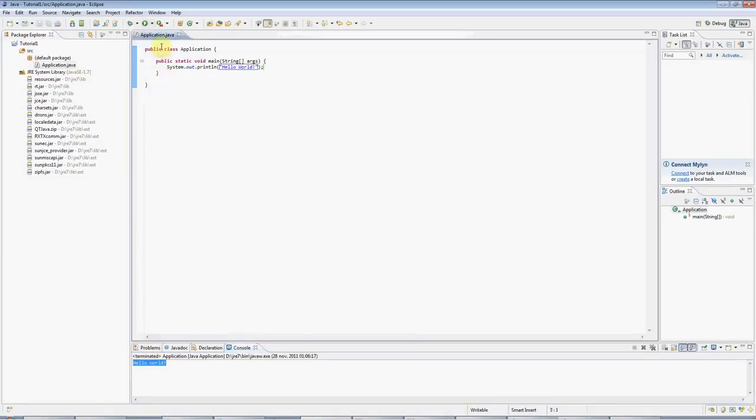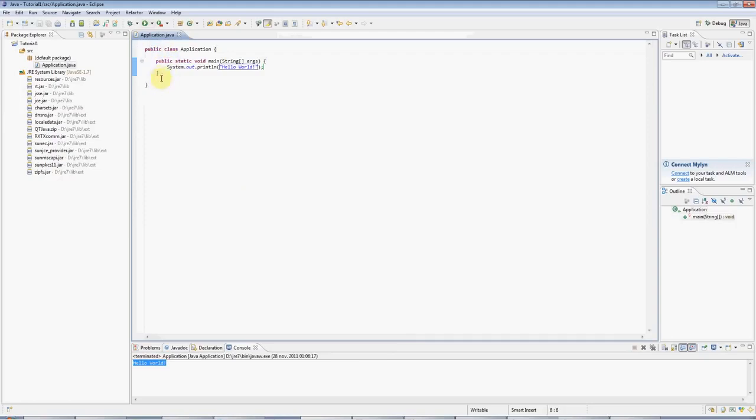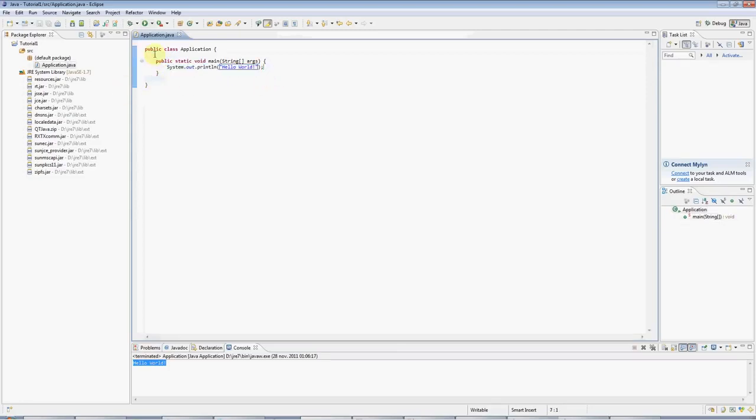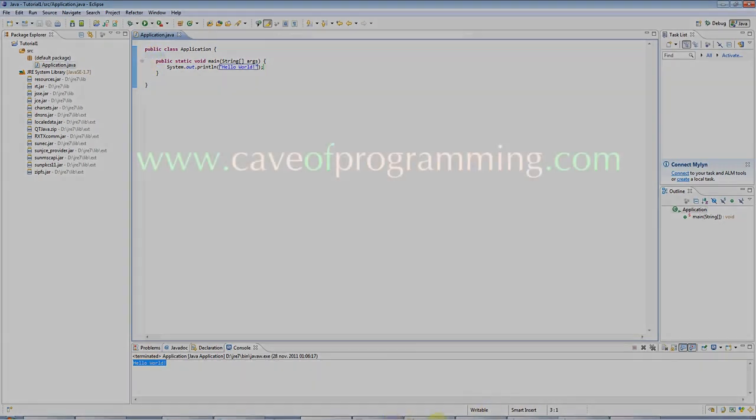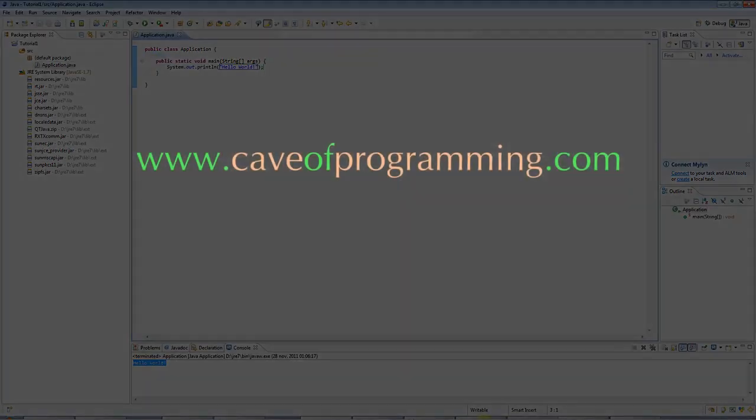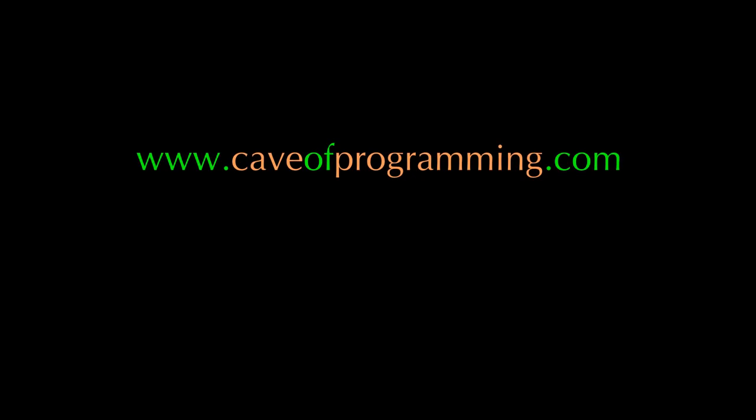If this is your first Java programme, then congratulations, you are now a Java programmer. And I hope you find this useful. You can find more tutorials and information on caveofprogramming.com. And until the next tutorial, happy coding. See you next time.